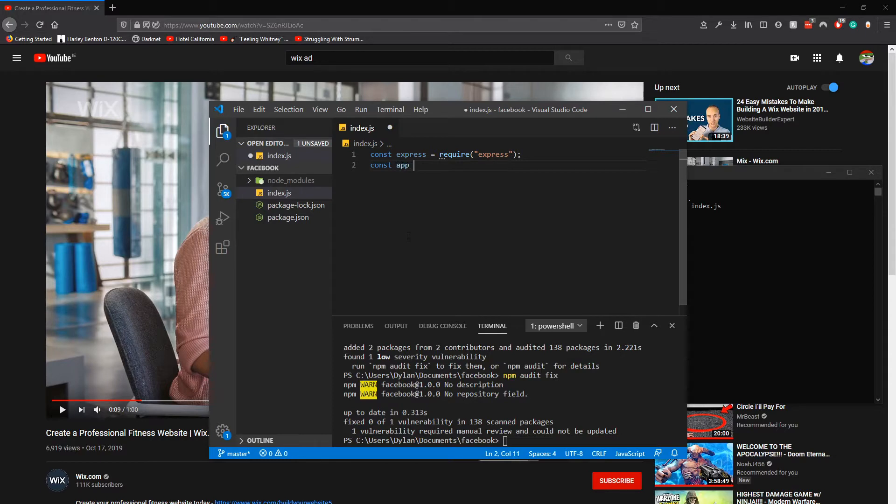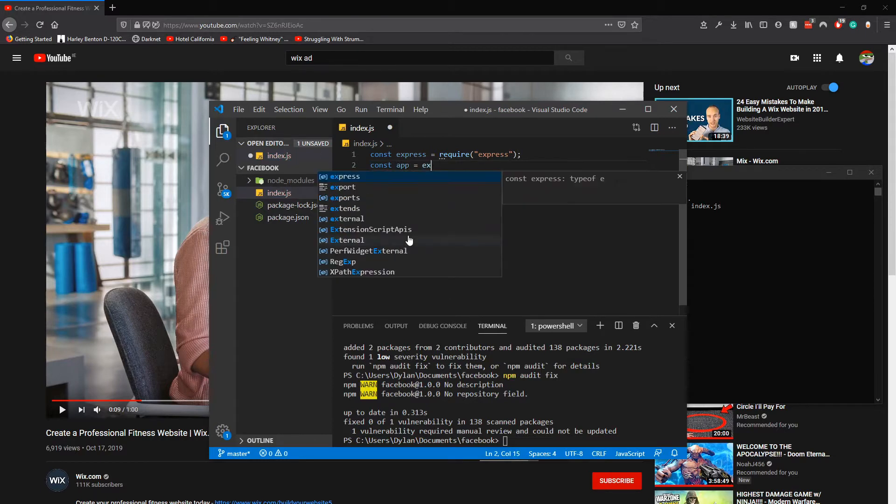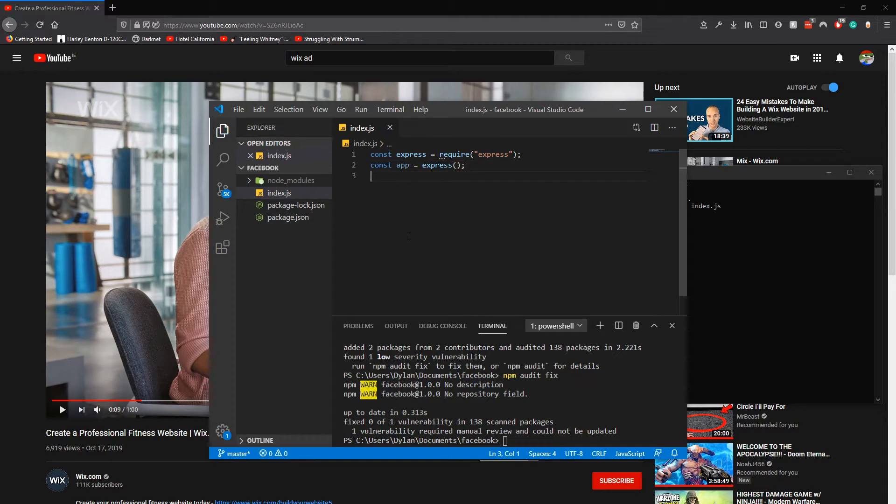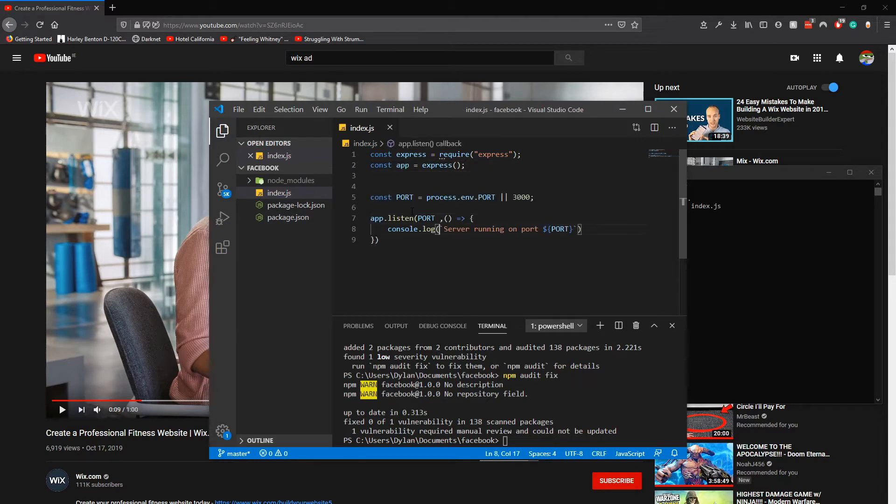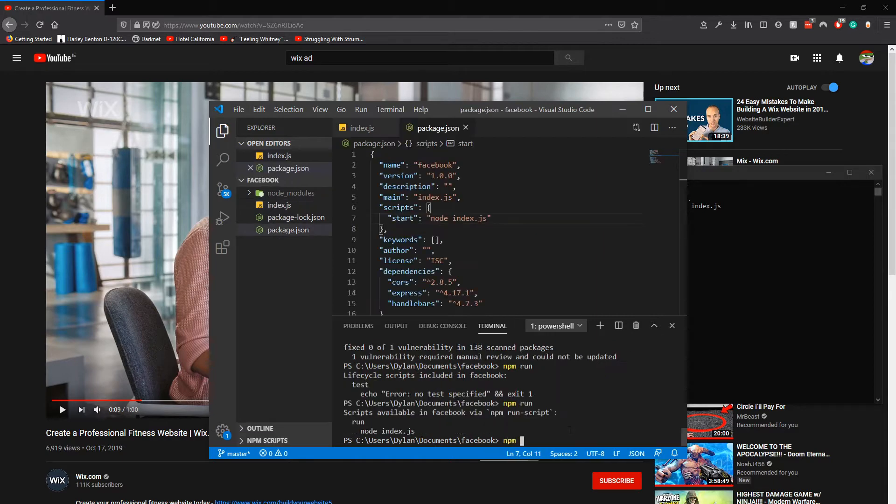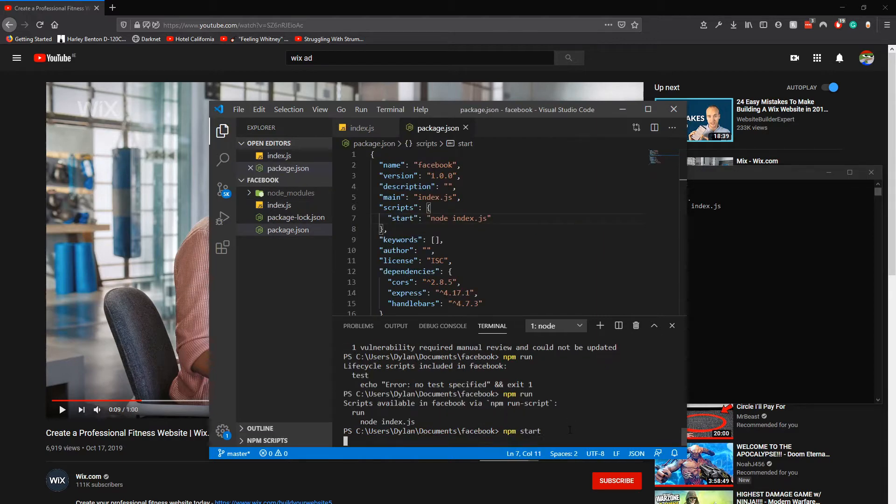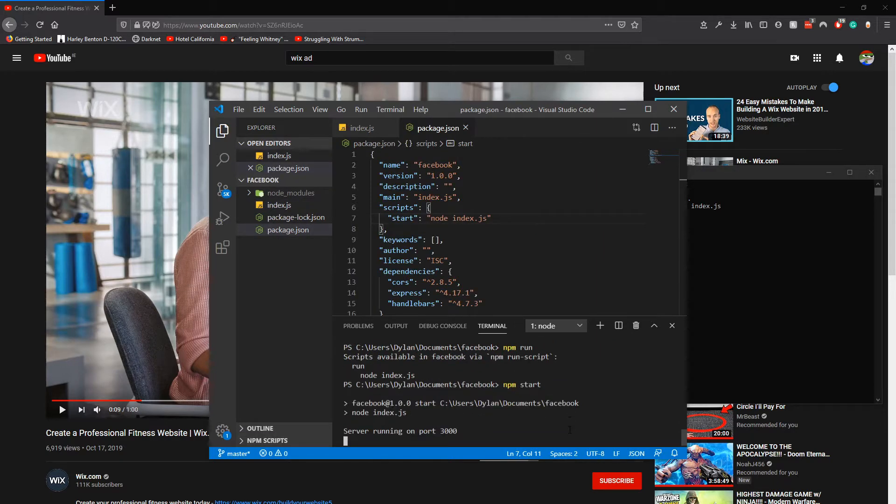Then const app equals express. And then we do npm run.